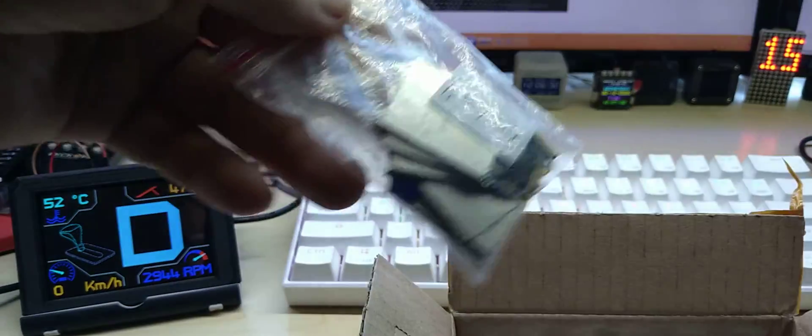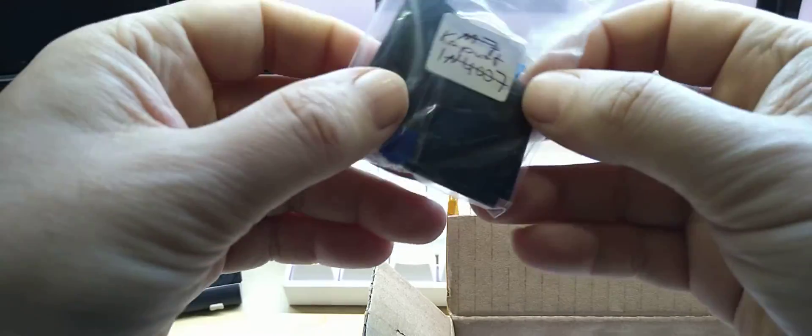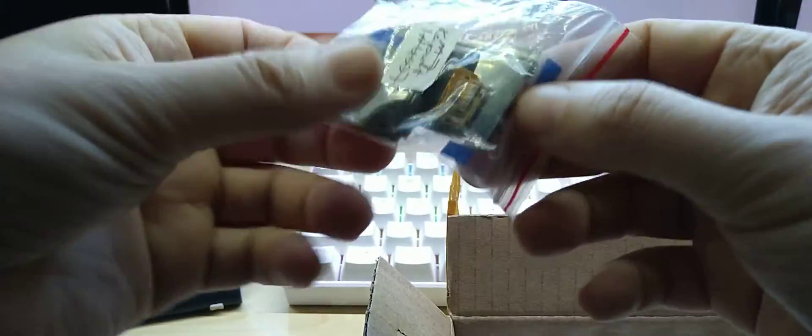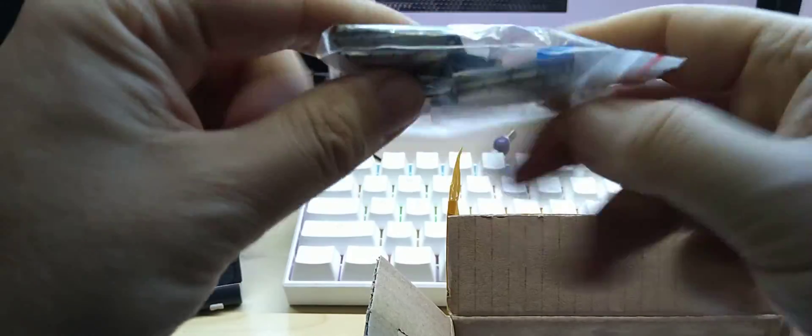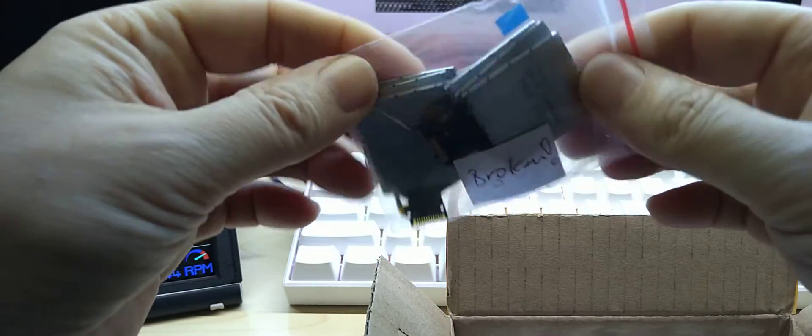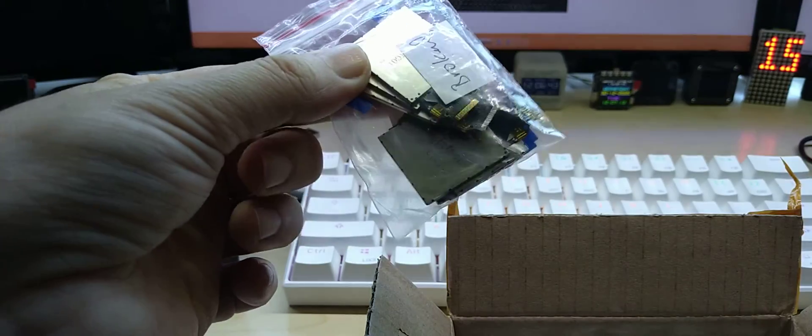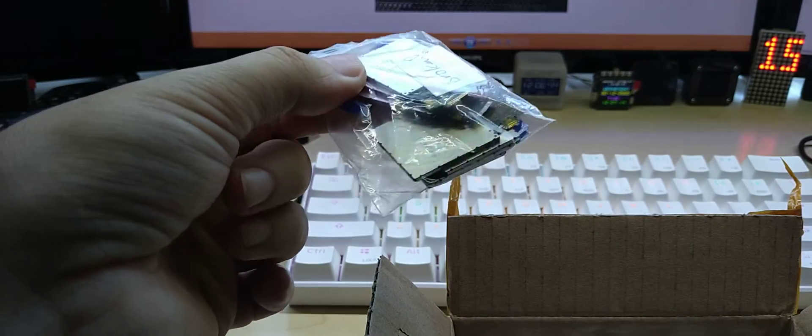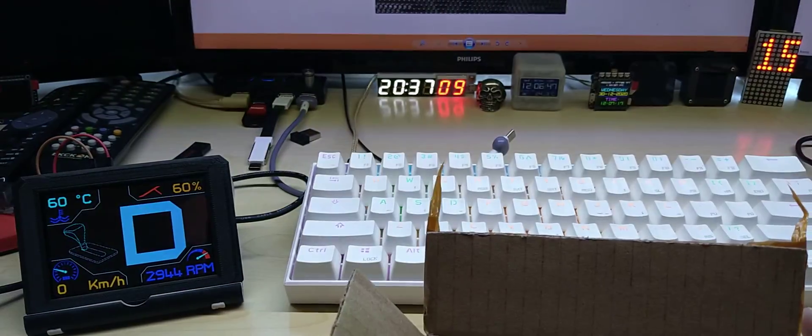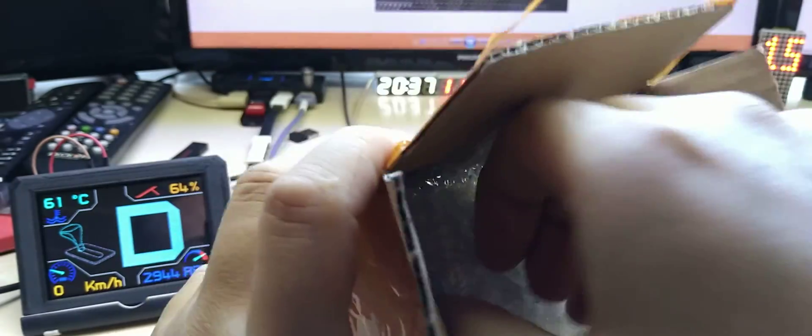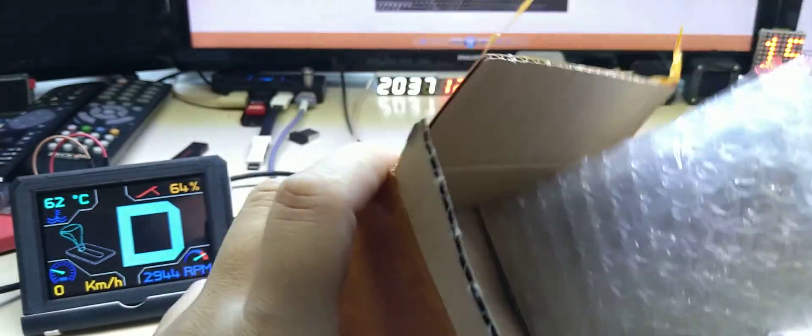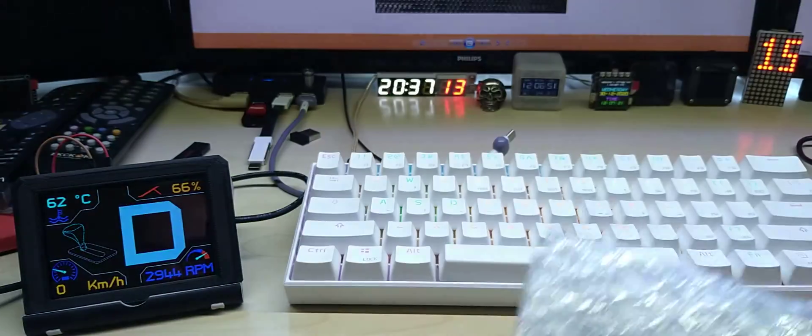Because otherwise, let me show you - you end up like this. These are all 1.3 inch broken displays, most of them. Some of them I threw out. So this is what you get if they don't do this. Anyway, let's take them out.